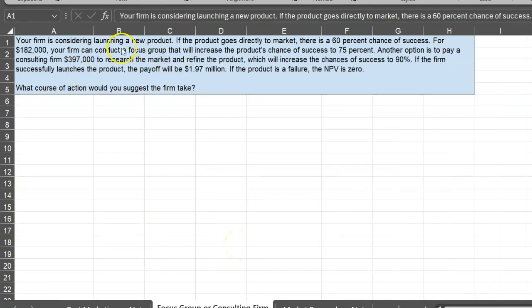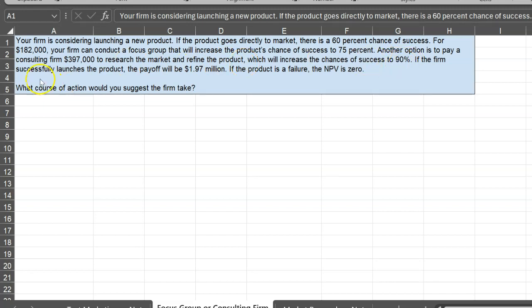Let's do one more. Your firm is considering launching a new product. If the product goes directly to market, there's only a 60% chance of success. However, for $182,000, your firm can conduct a focus group that will increase the product's chance of success to 75%. Another option is to pay a consulting firm $397,000 to research the market and refine the product, which increases the chances of success to 90%. If the firm successfully launches, the payoff will be $1.97 million. If it fails, the NPV is zero.